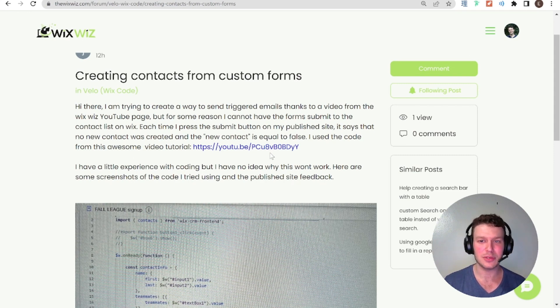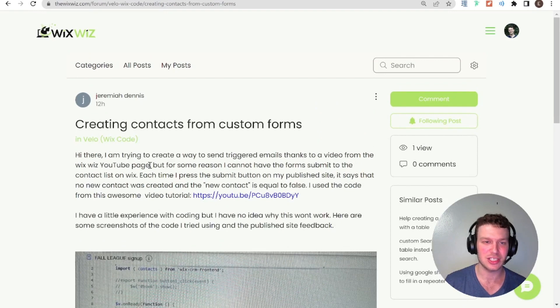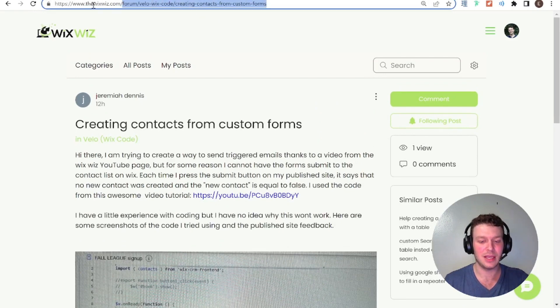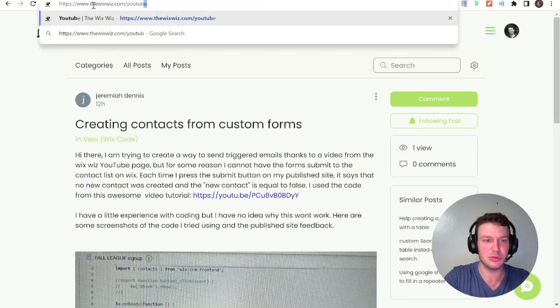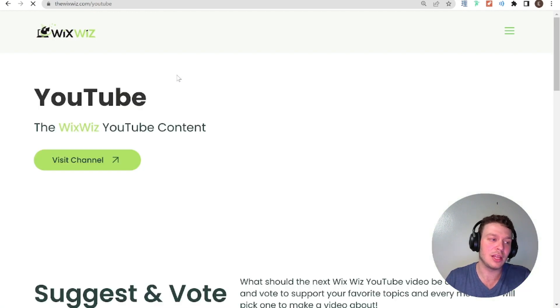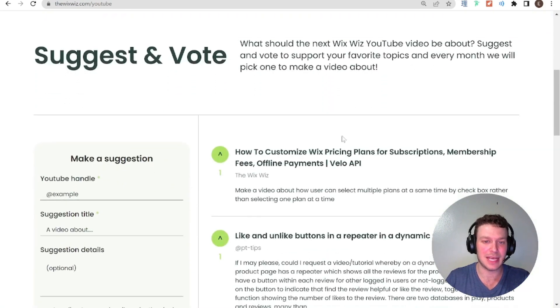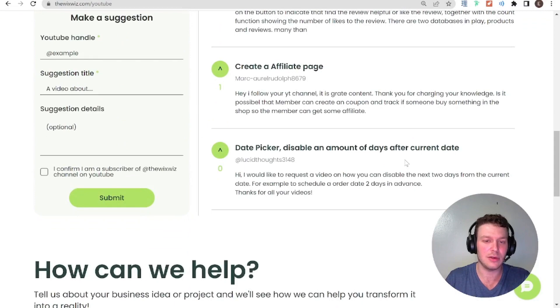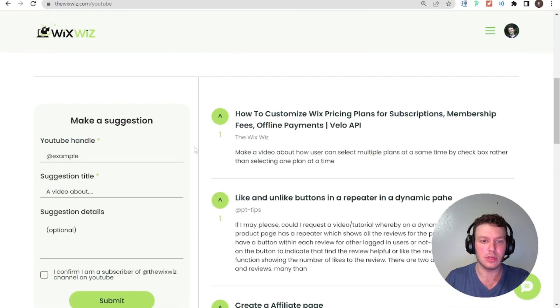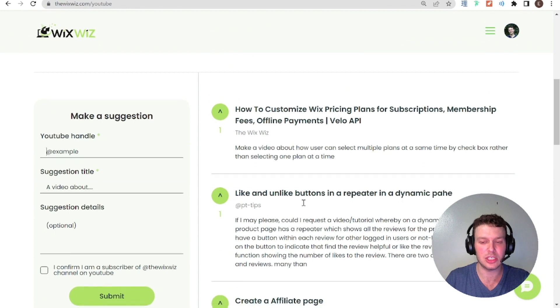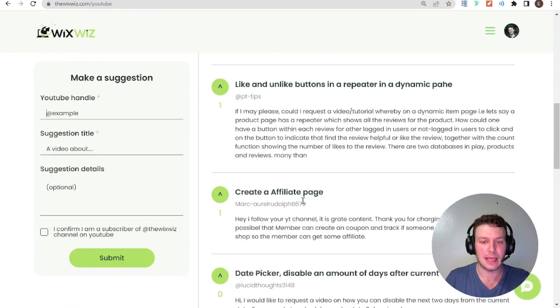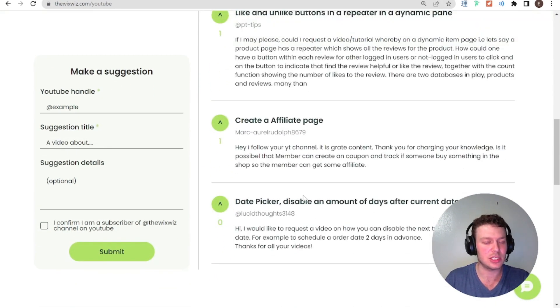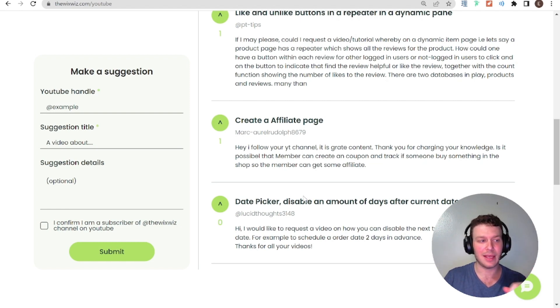And post to the forum. Post to our suggestions. So, you can always go to thewixwiz.com slash YouTube. If you're not struggling with something on your website, but you just happen to have an idea for a video that you think would be cool, you can post it over here. Make a suggestion. You can vote up other people's suggestions. And, yeah, if a video gets suggested enough, then I'd go ahead and make it. So, thanks, as always, for watching. And I will see you next time.